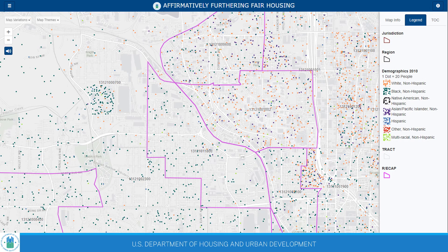The AFFH-T was developed by the U.S. Department of Housing and Urban Development with the goal of supporting jurisdictions and public housing authorities in their fair housing planning processes. The tool is available at no cost and is accessible to the general public, so the AFFH-T can also be used by anyone interested in better understanding fair housing-related conditions. In addition to the online interface, the AFFH-T includes a downloadable version of the dataset that can be used for supplementary or custom analyses.